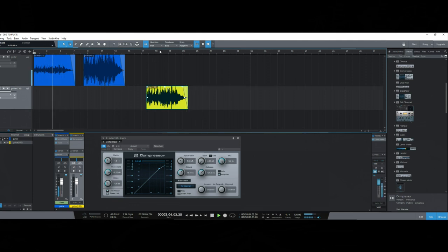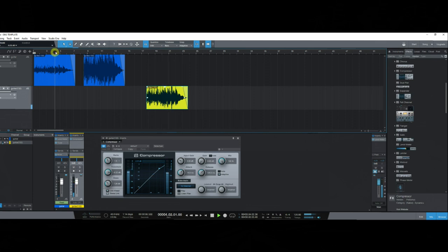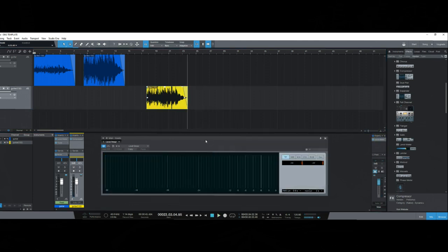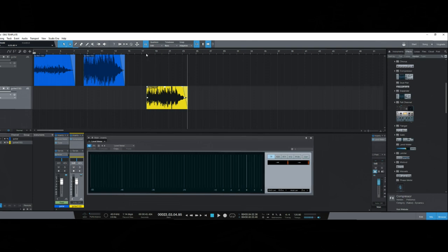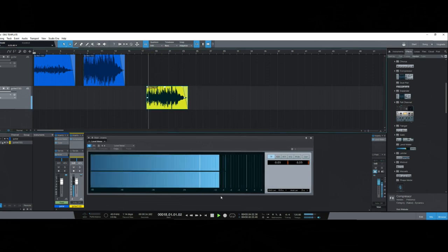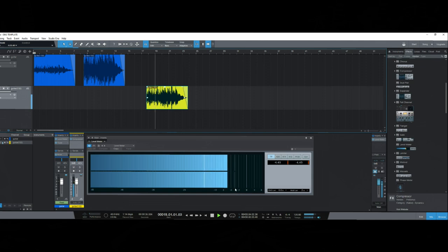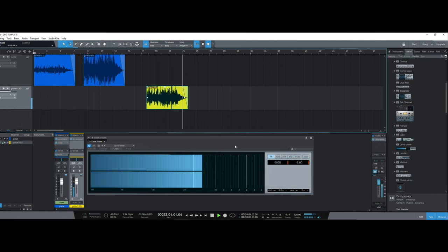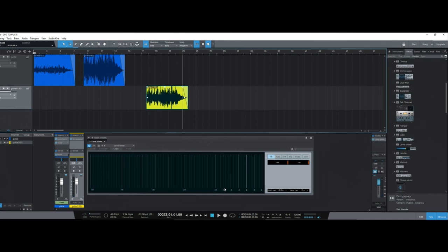There's still a little bit of that effect. But if we bring up our level meter, we can see what we're dealing with here with just a little bit of compression. We're basically between about minus nine and minus three with that guitar part — looking pretty good.